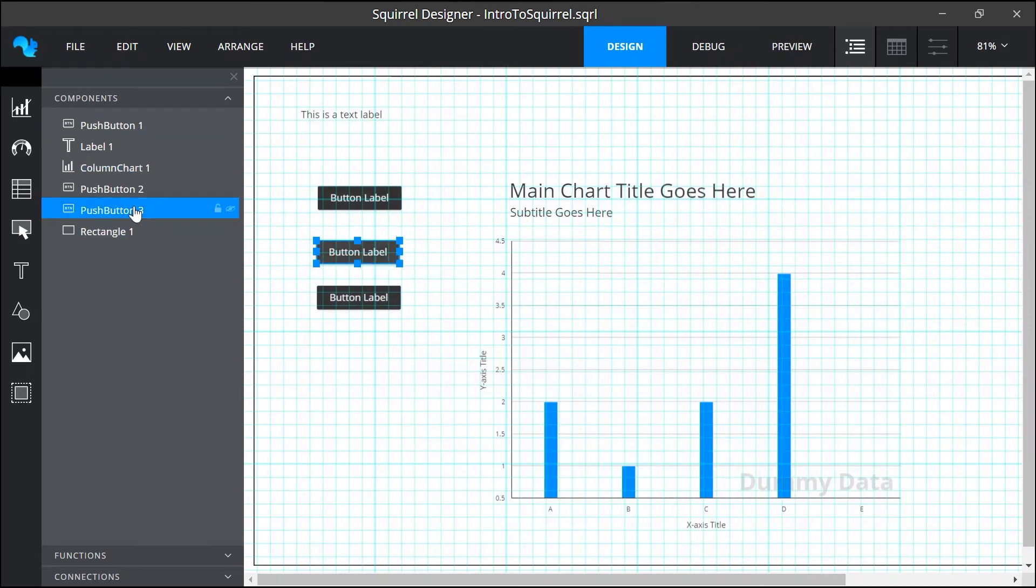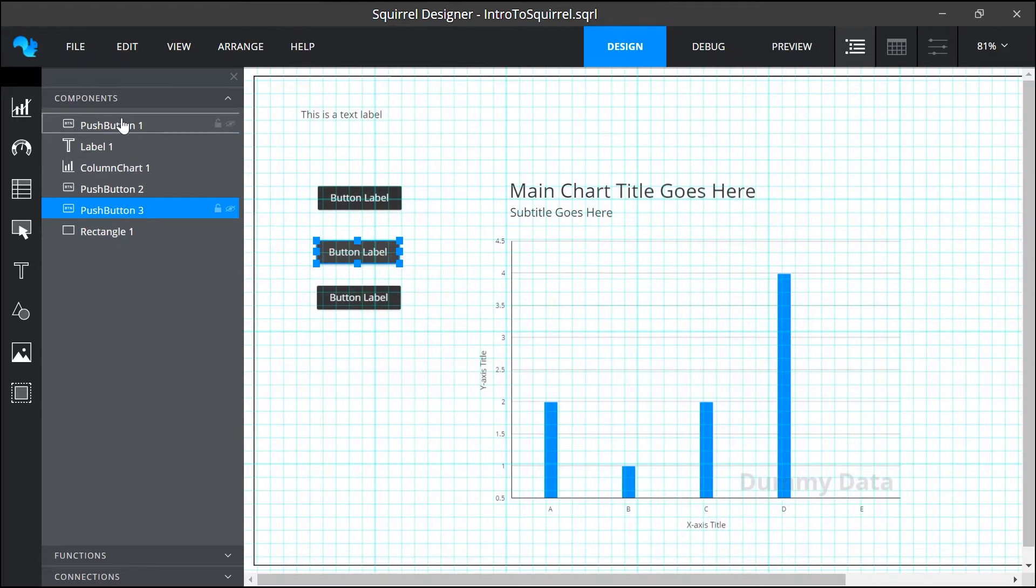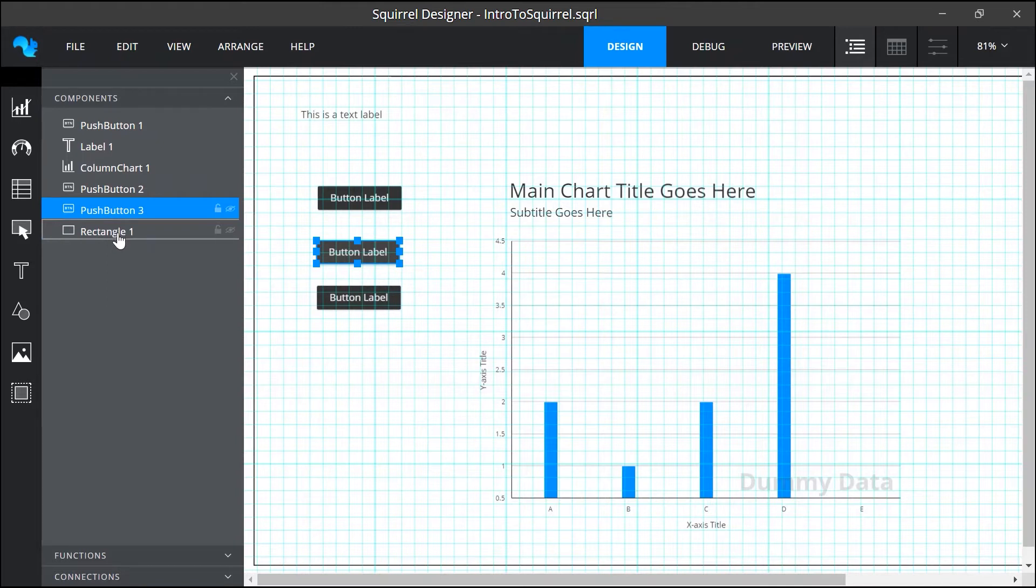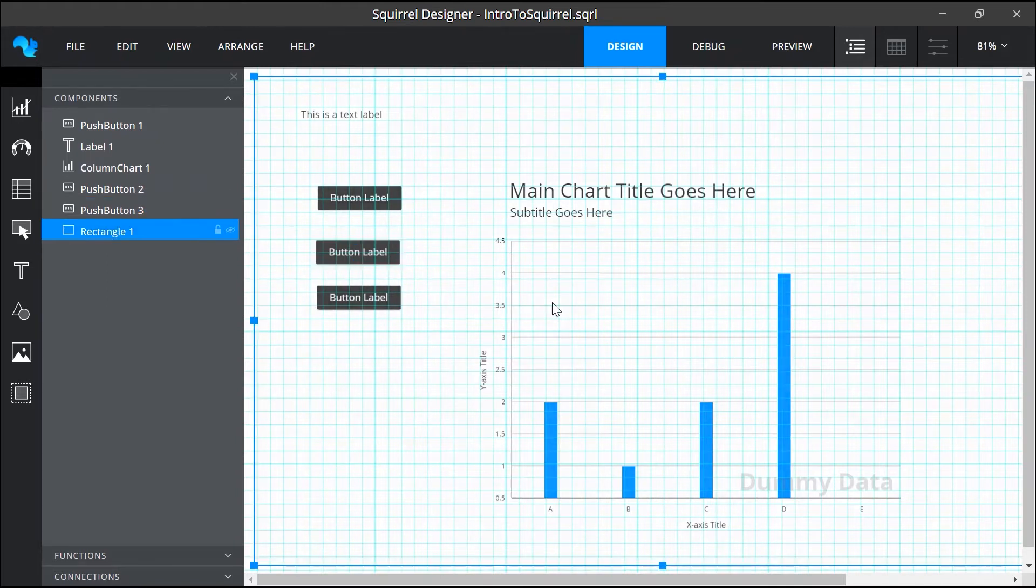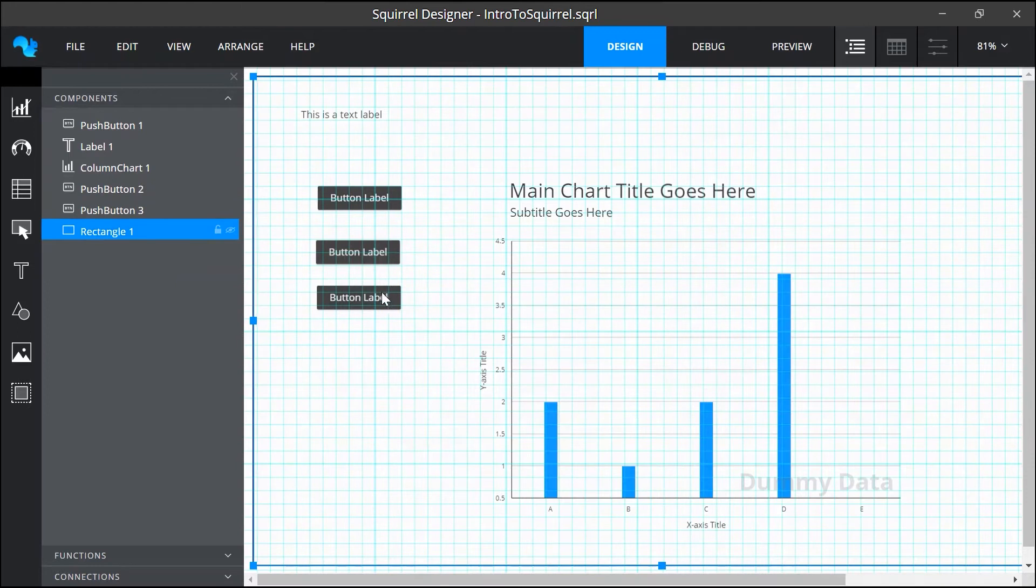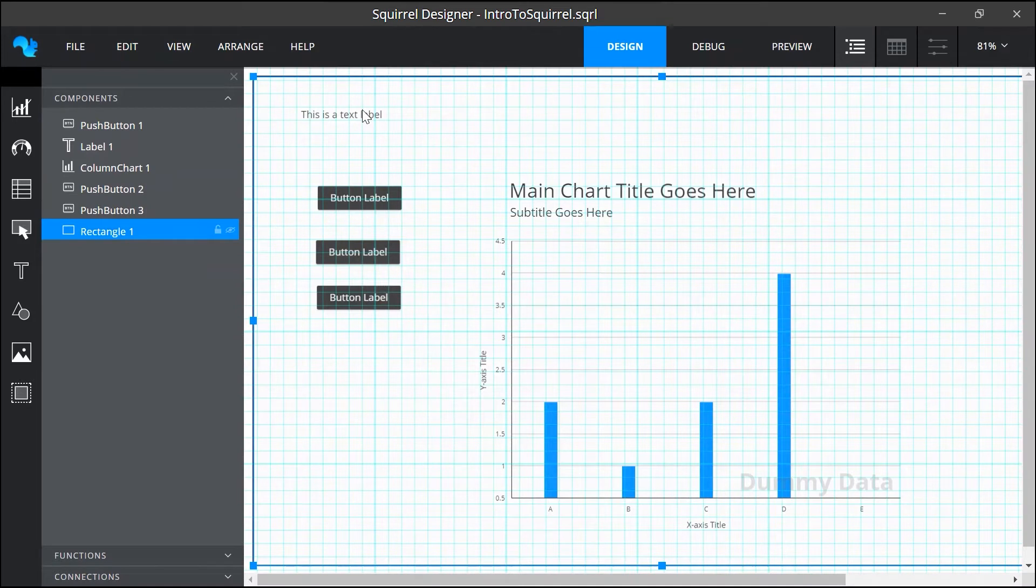The objects are shown in the order in which they were added so the button is first in the list and the rectangle is last. Going back to the canvas if I try and select any of these items that were added before the rectangle I'm not able to because the rectangle is covering them. But we can reorder these layers within the object browser.